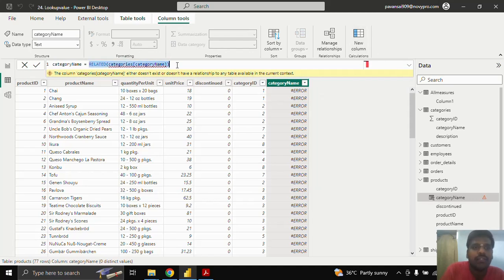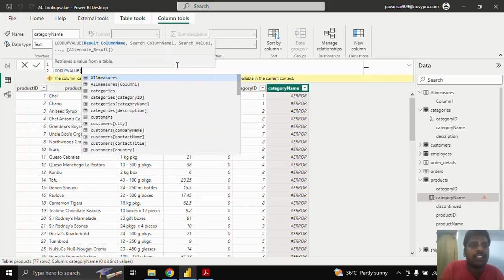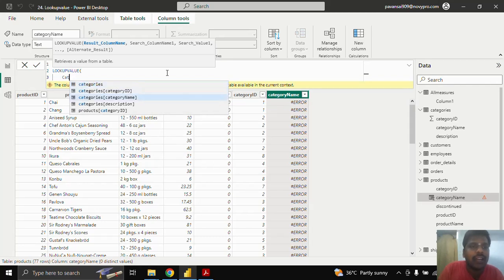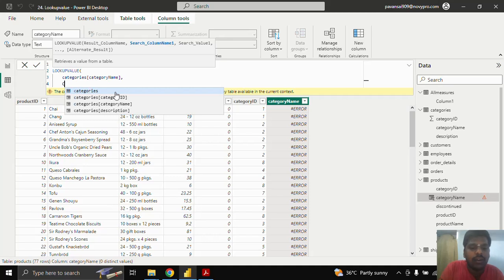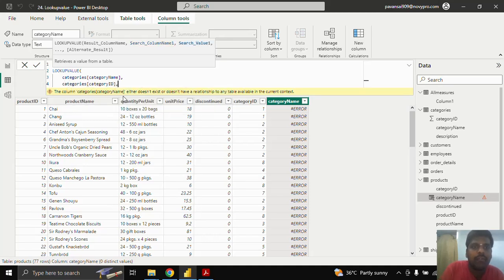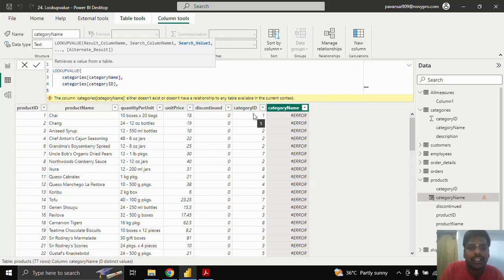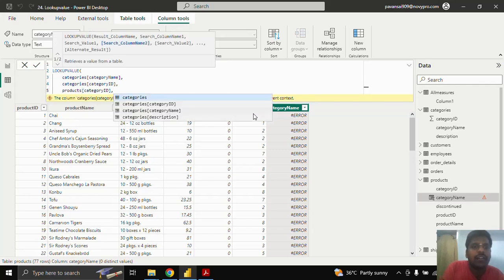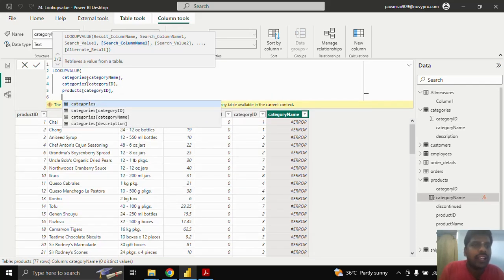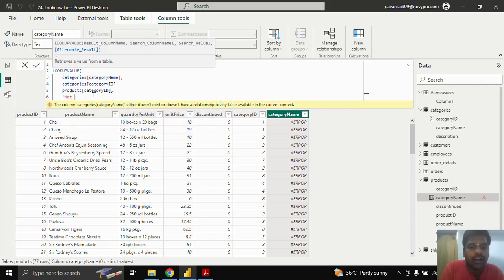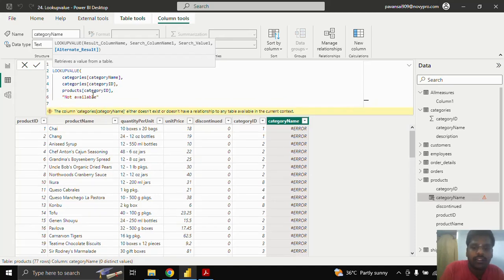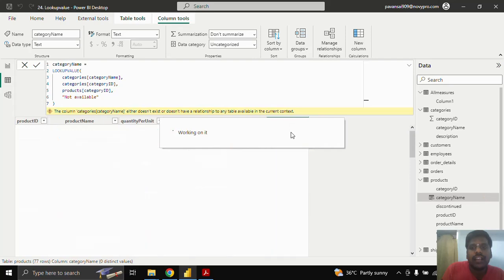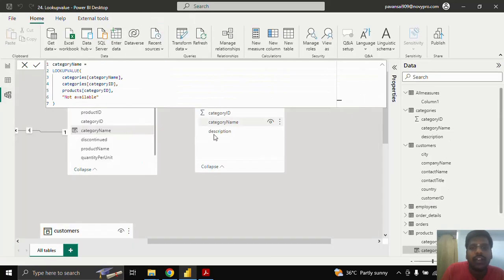So I'll remove the RELATED function and type the LOOKUPVALUE function. The result column name is category name from the Categories table. In the search column name, I want to search based on category ID of the Categories table. The search value is category ID from the Products table. If you have multiple criteria like a composite key, you could enter multiple columns to search on. Here I have only the category ID column. I'll give the alternate result as 'not available', close the parenthesis, and hit enter. You can see that the values are now populated even though we don't have a relationship existing.